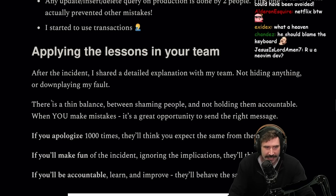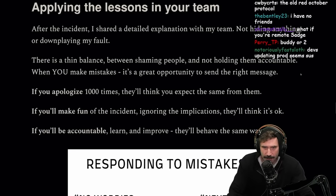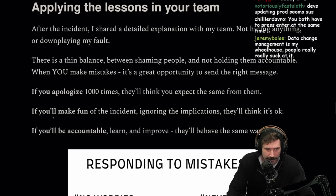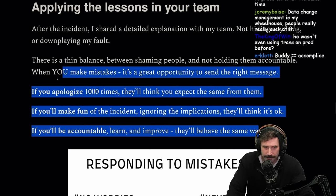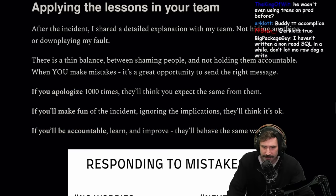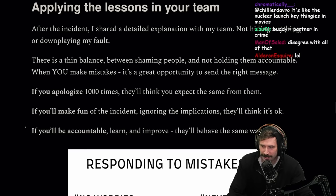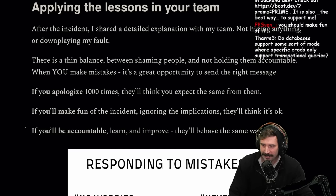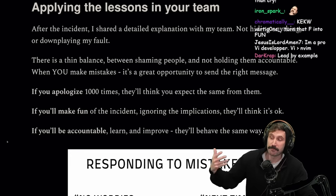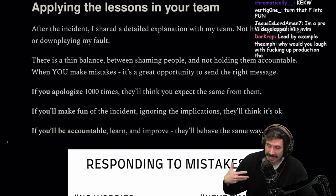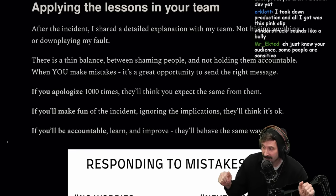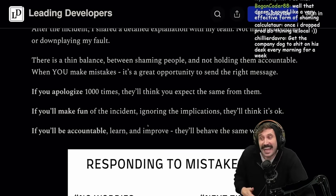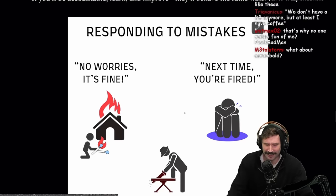Applying these lessons to your team: after the incident, I shared a detailed explanation with my team, not hiding anything or downplaying my fault. There is a thin balance between shaming people and not holding them accountable. When you make mistakes, it's a great opportunity to send the right message. If you apologize a thousand times, they'll expect the same from others. If you make fun of the incident, they'll think it's okay. If you're accountable, learn and improve, they'll behave the same way. Make the guy who took down production a coffee cup: "I took down production and all I got was this coffee cup."